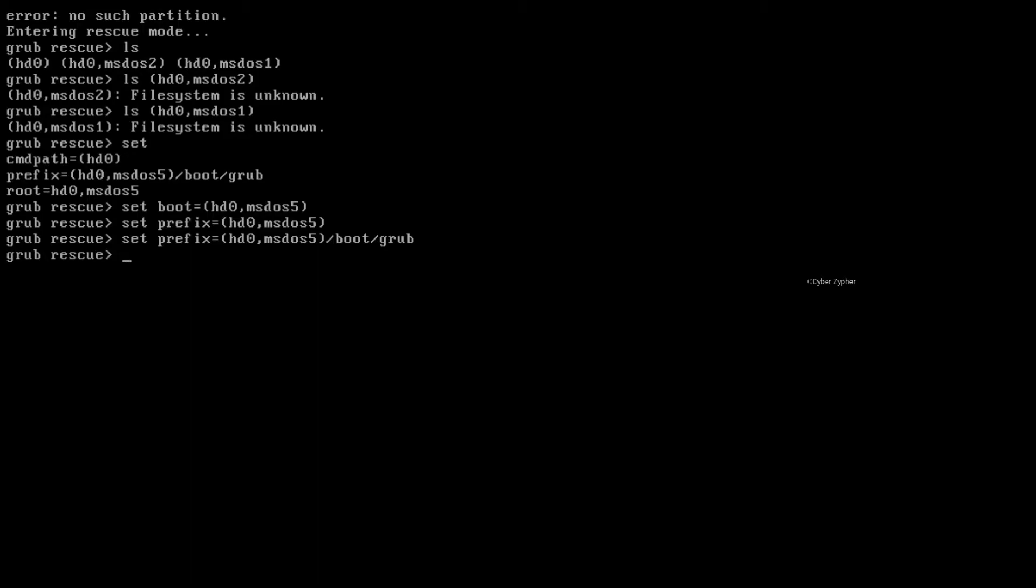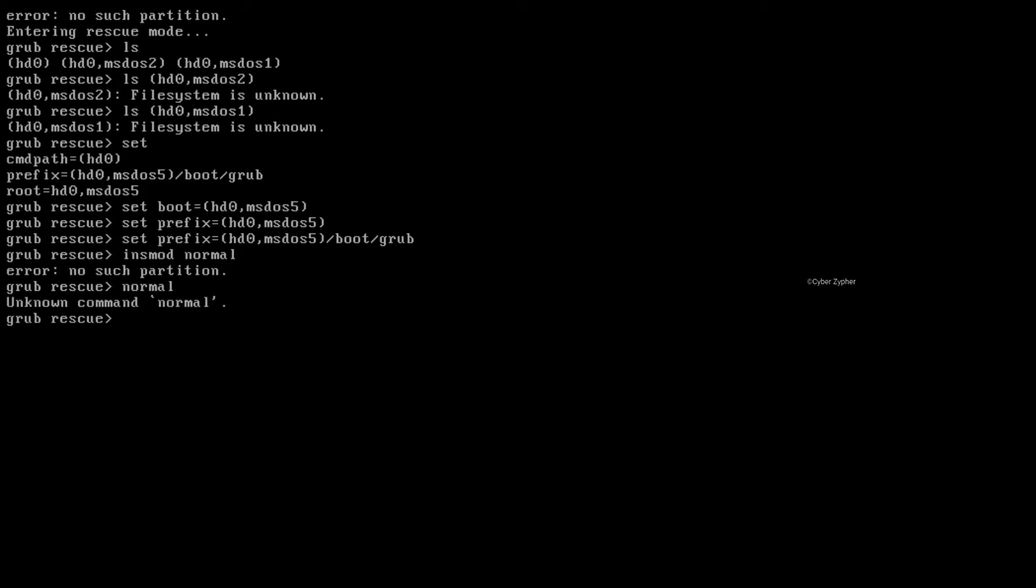And finally, type insmod normal. You can see that in my case I'm having this no such partition error because I deleted the partition by myself, but sometimes you won't get this error and for them just type normal and then you will get the grub screen, but it is not in my case.